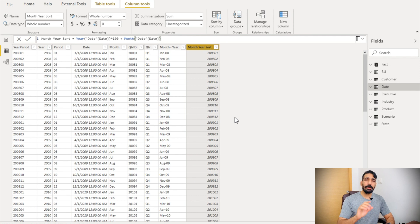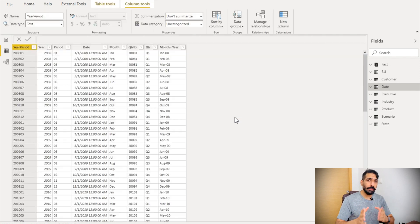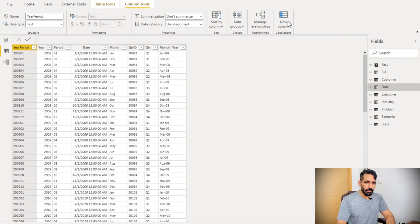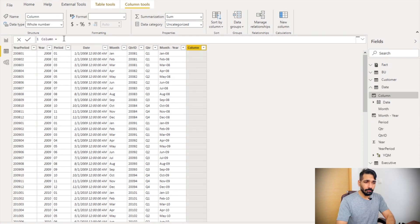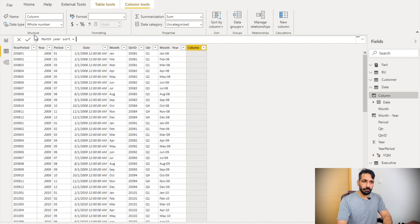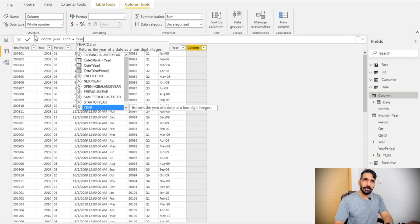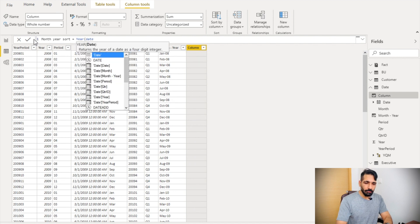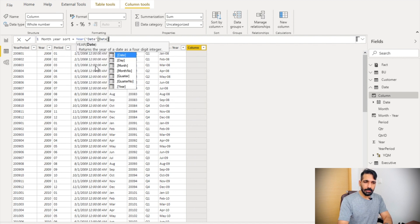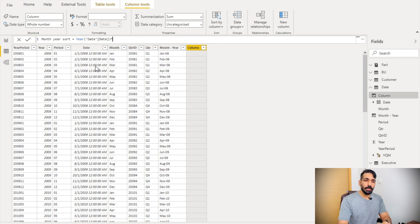We are going to create one column, and with the help of that column we will sort the month-year column. Let's create a new column called 'Month Year Sort'. What I'm going to do is first extract the year from the date field of the date table, multiply it by 100, and then add the month number.